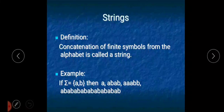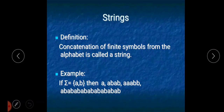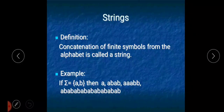Hello everybody. In our previous lecture we discussed some examples of strings that we can define on an alphabet, which is denoted by sigma. In this lecture also we will discuss a few more examples of strings.